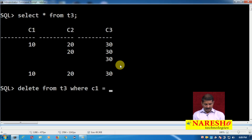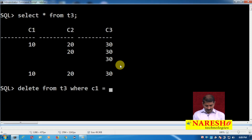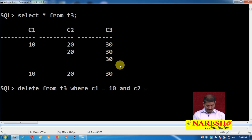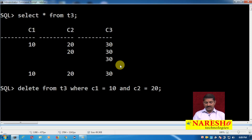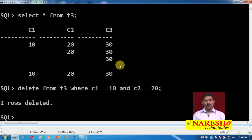DELETE FROM t3 WHERE c1 = 10 AND c2 = 20 — so that we can identify only one specific record. Running this command: two rows deleted.